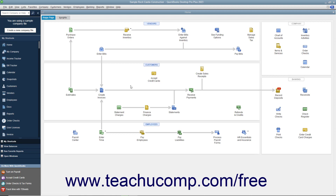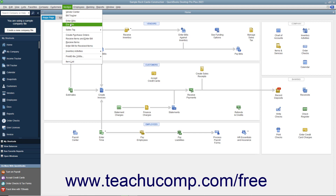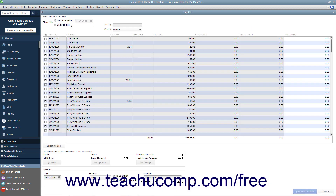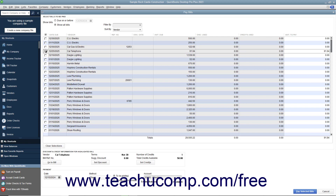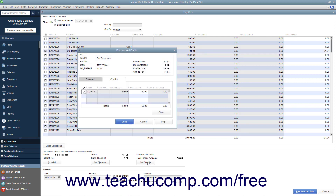To do this, open the Pay Bills window by selecting Vendors – Pay Bills from the menu bar. Then select the bill for which you have a vendor credit you would like to apply. Then click the Set Credits button. QuickBooks will display the Discount and Credits window and show the Credits tab where the amount of the credit will be displayed.